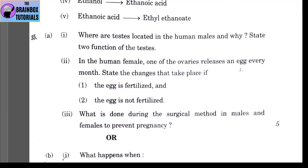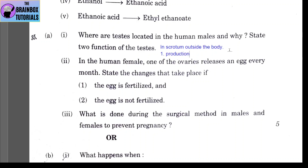Question 35, Part A, Number 1: where are testes located in human males and why? Testes are located in the scrotum, outside the body. The reason is that survival and maturation of sperms require a temperature several degrees below internal body temperature. Number 2: state two functions of testes — (1) production of sperms, and (2) production of the hormone testosterone.